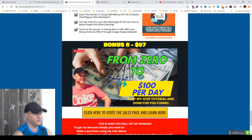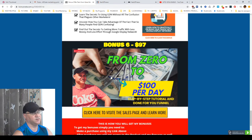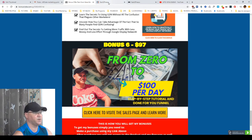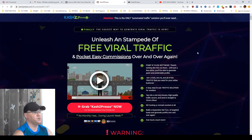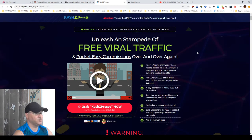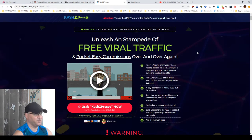So, these are my bonuses. You'll find the link to CashZpresso down below this video. And if you buy this with CashZpresso, these are my bonuses, you'll get access to them. So, let's take a look what it is all about.